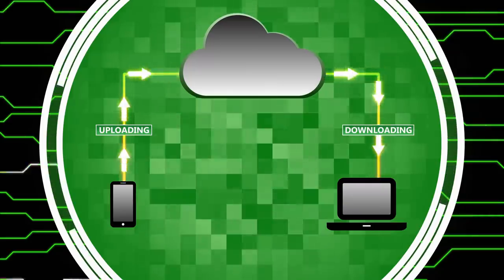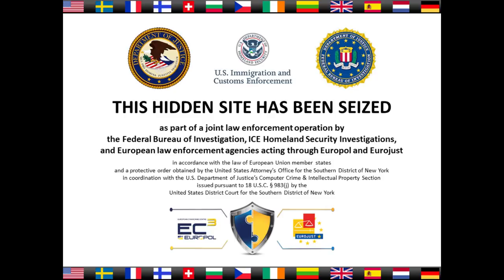Some law enforcement agencies are constantly shutting down certain Dark Web sites and incarcerating individuals for operating them. But beyond that, not much really can be done.